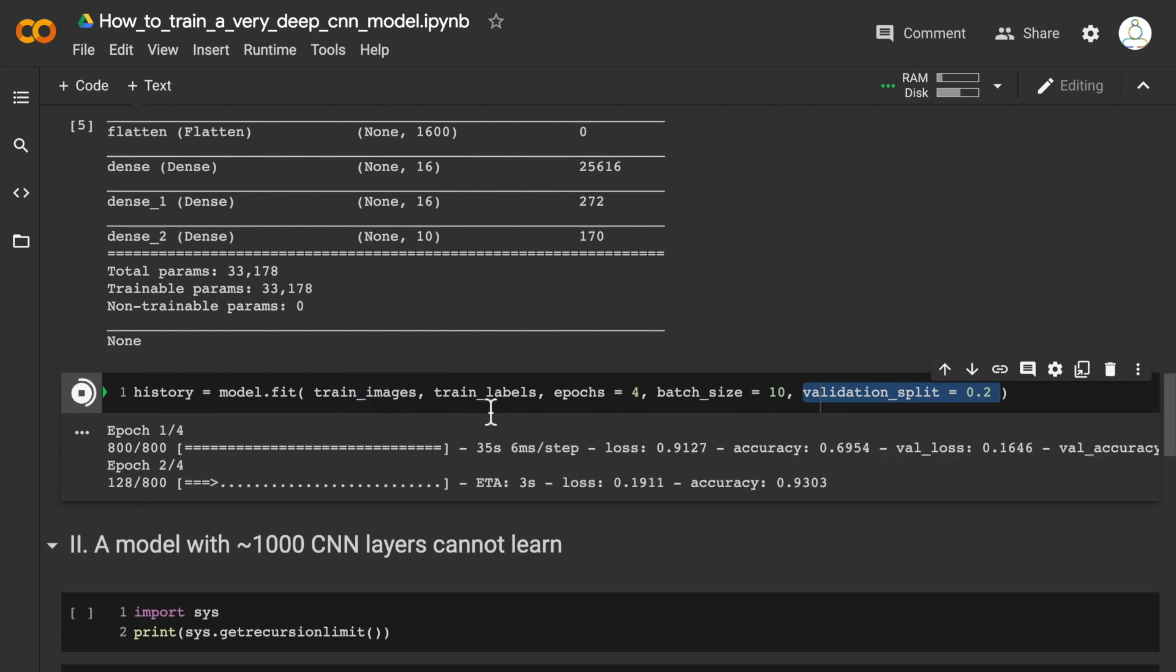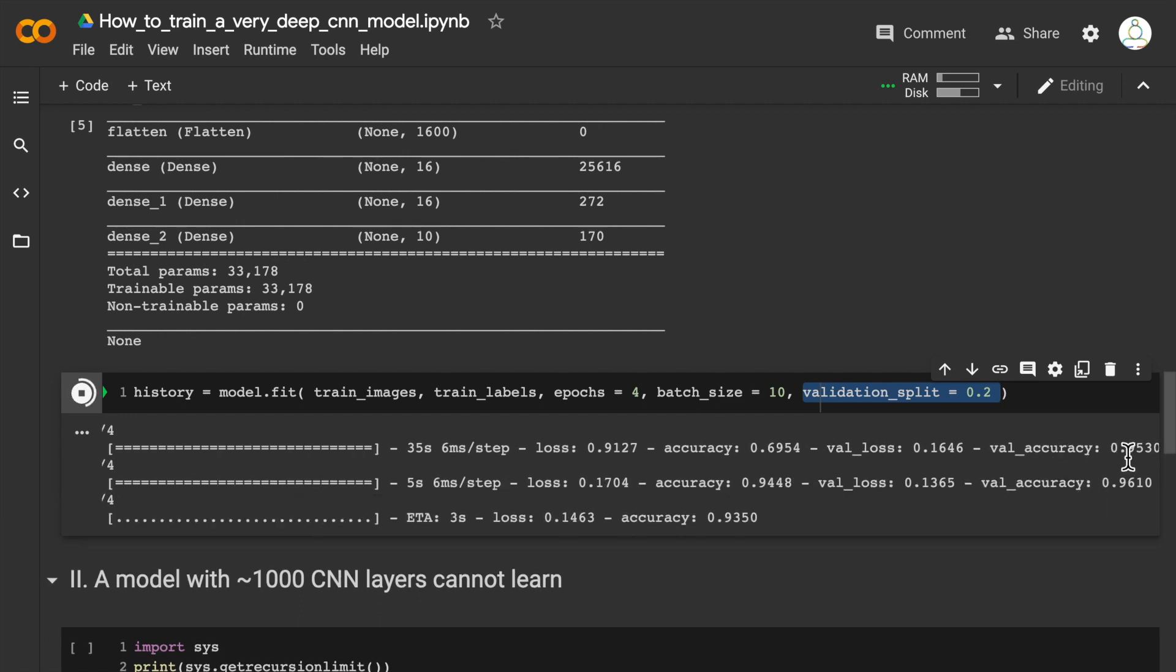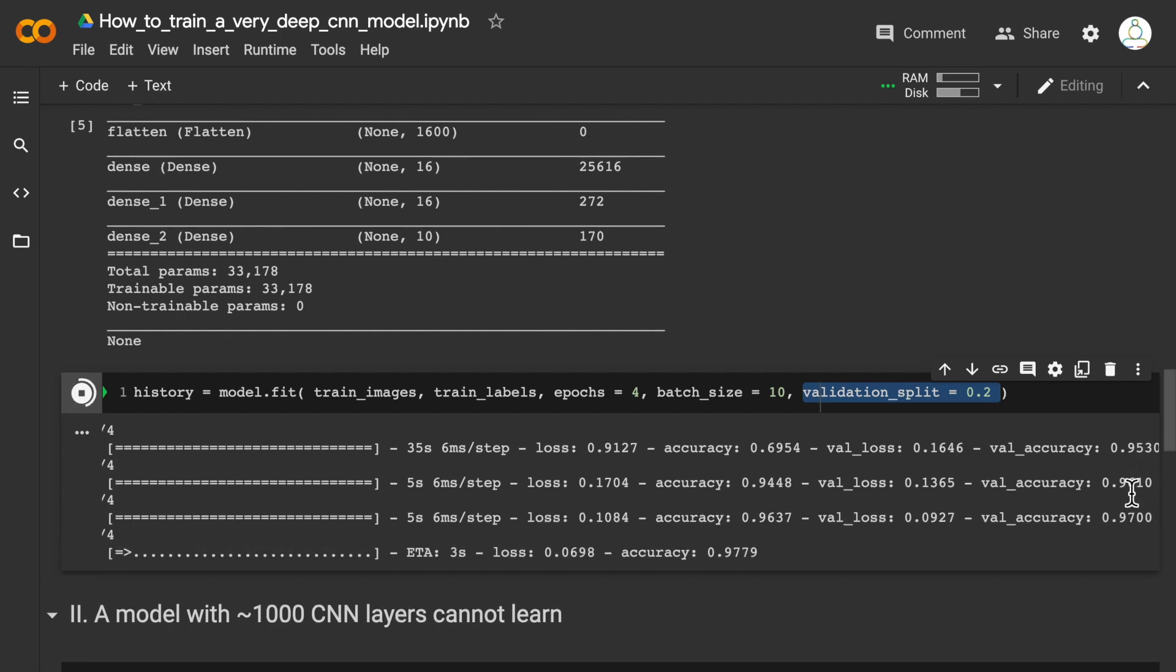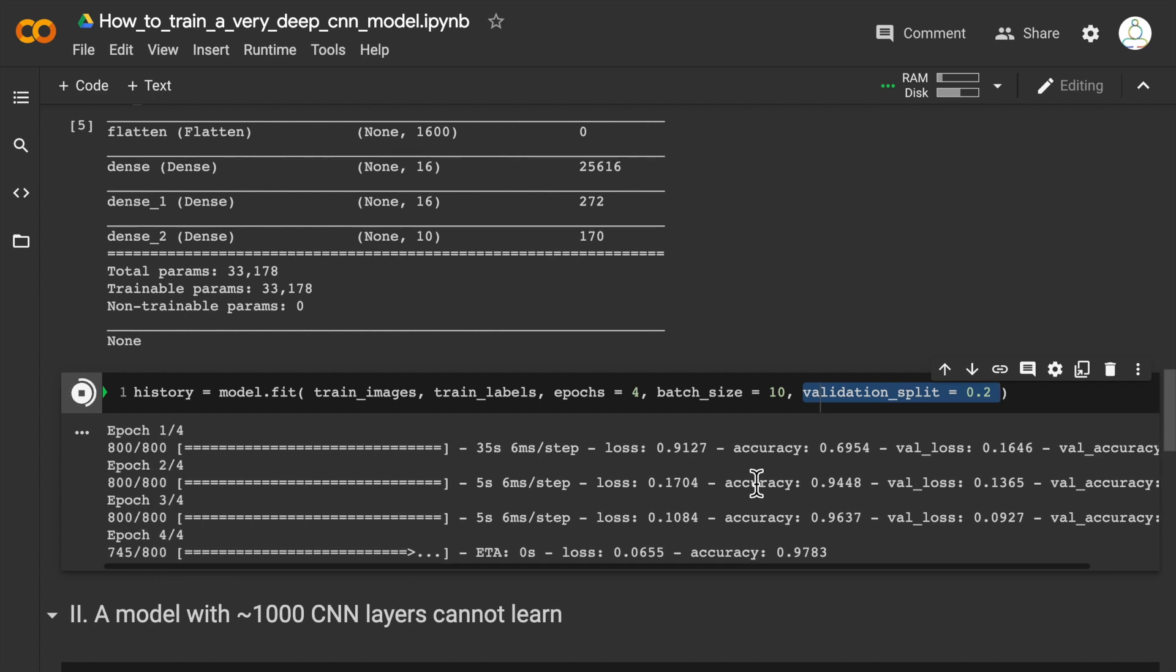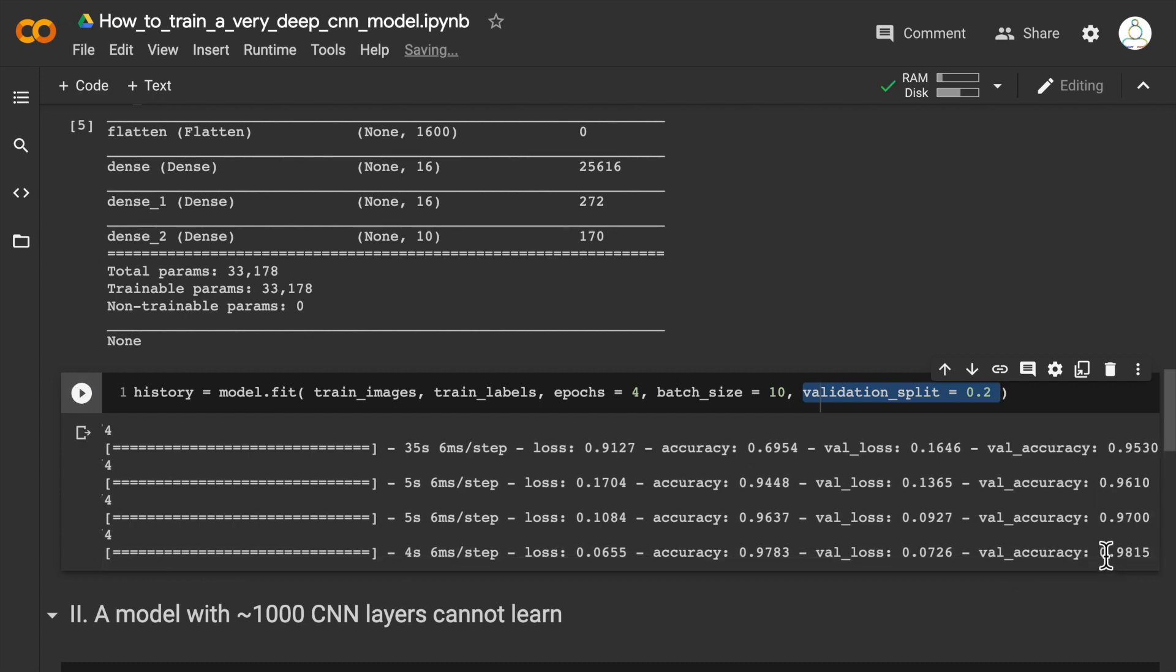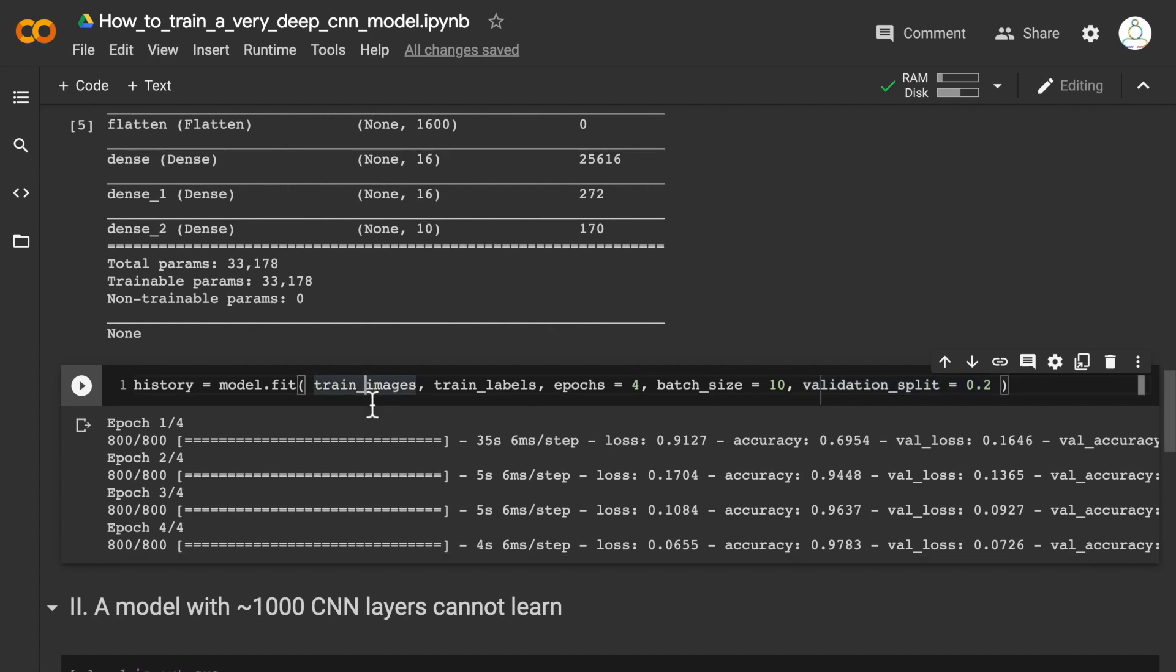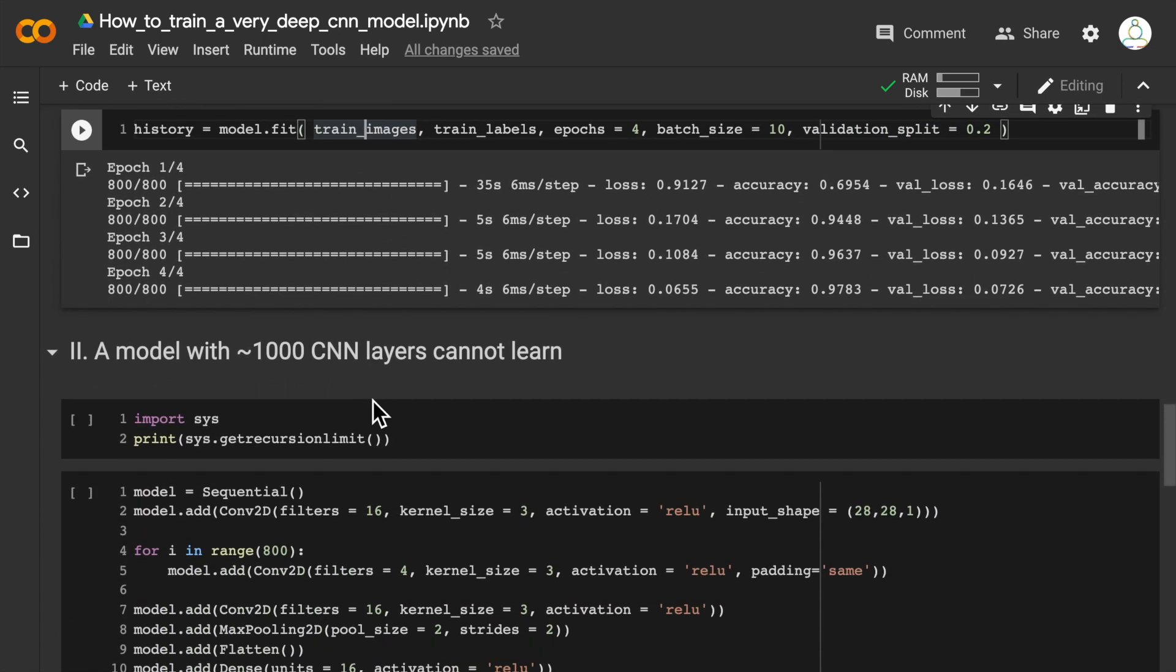After the first epoch, the training and validation accuracy is around—validation accuracy is actually 0.95, 95%. It went up to 96%, 97%, and here we see 98% accuracy. So this model does reasonably well.